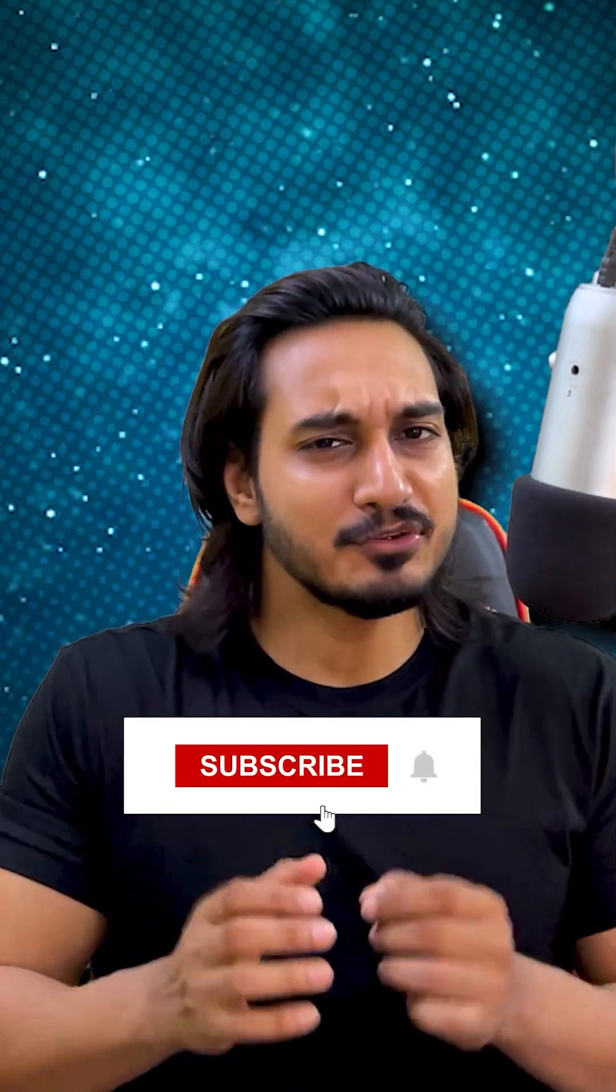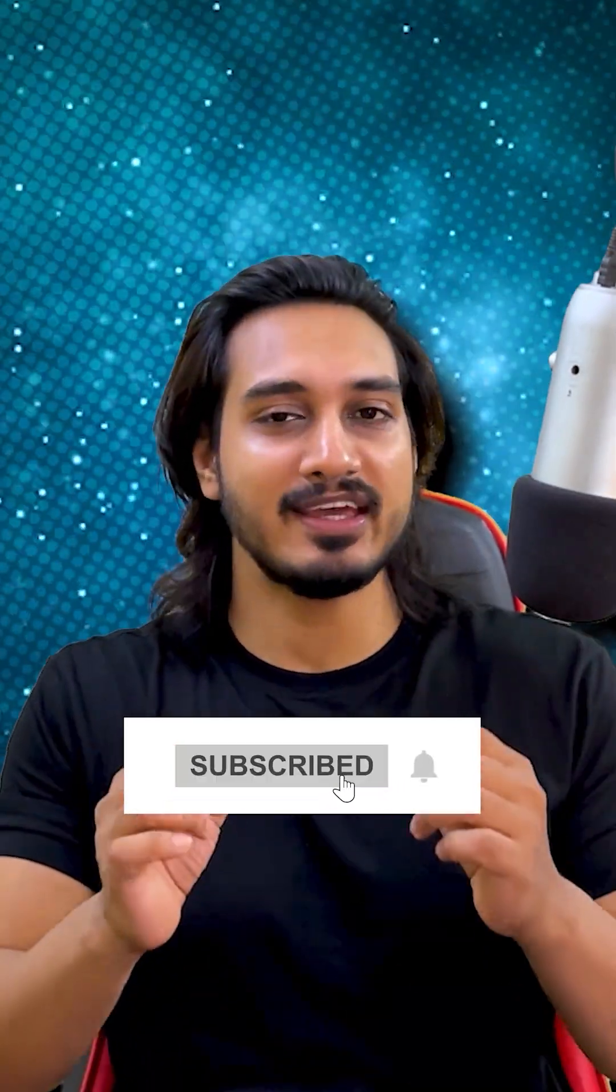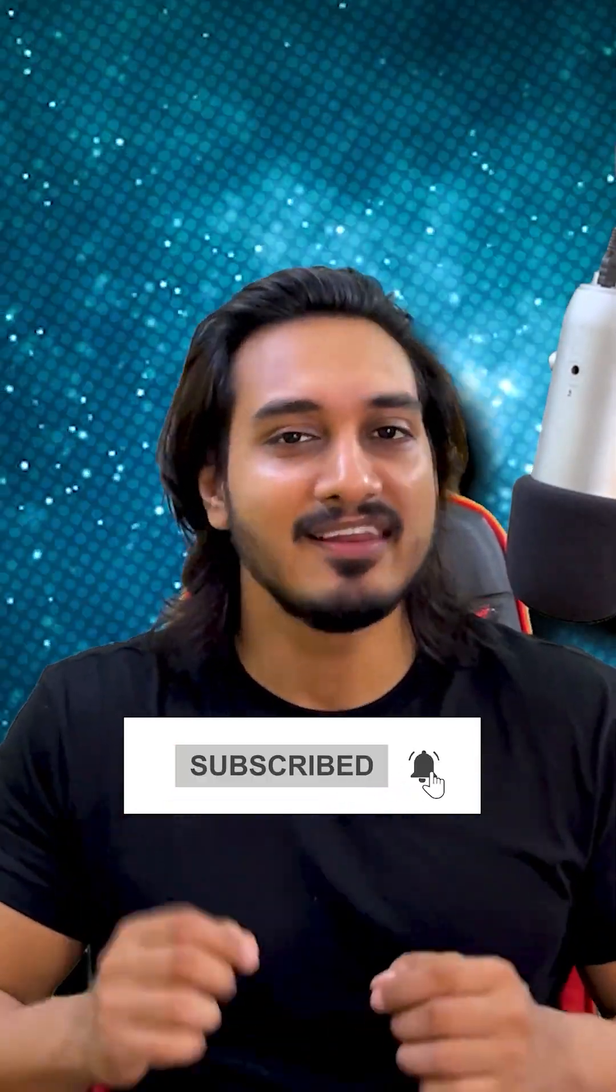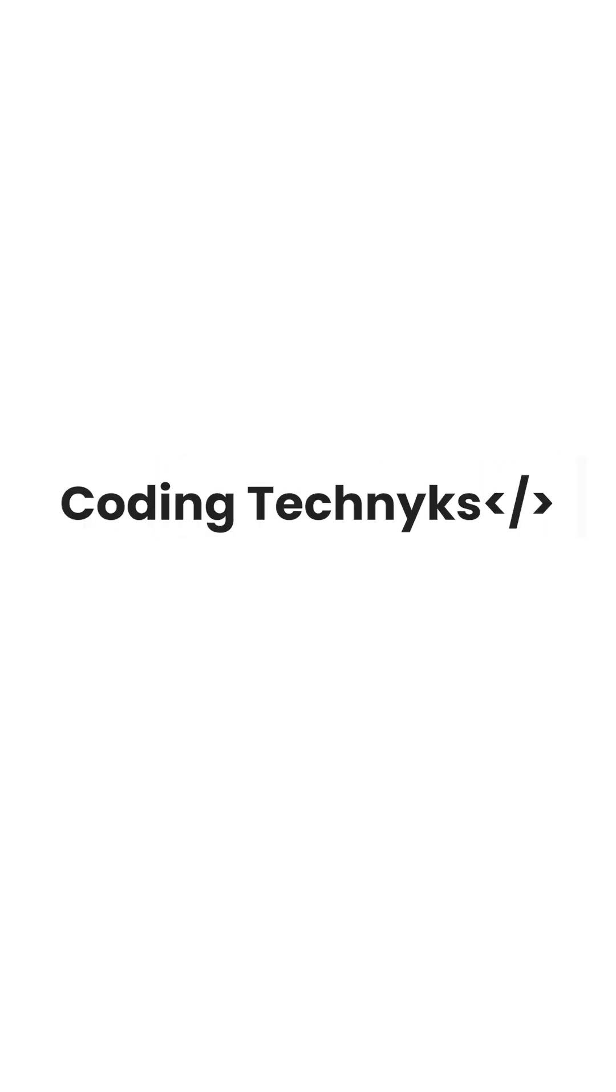So stay tuned to the channel for more quick tips and level up your coding only on coding techniques.